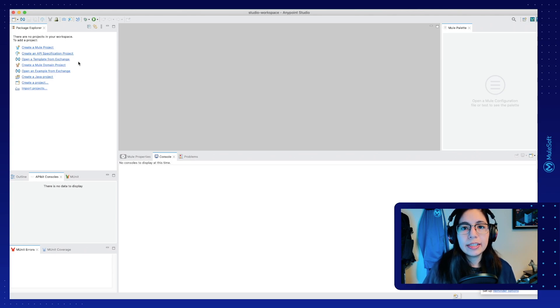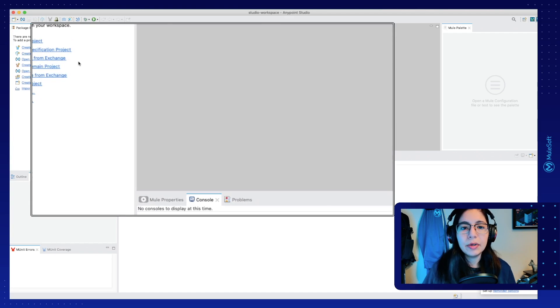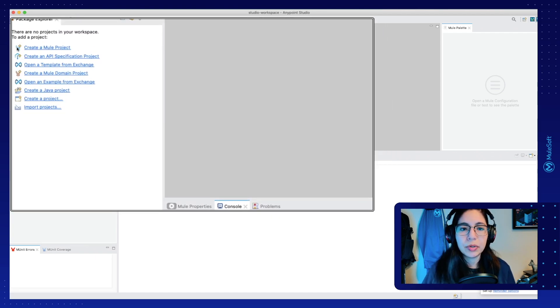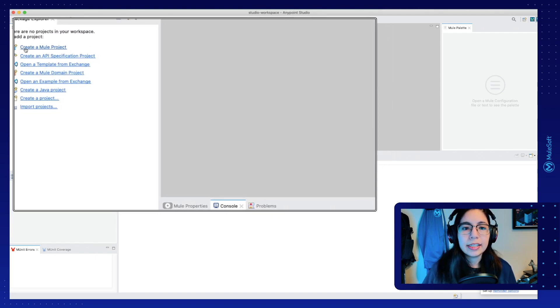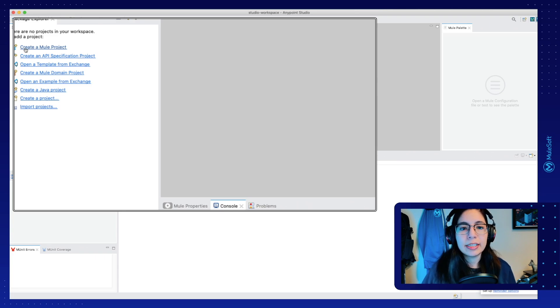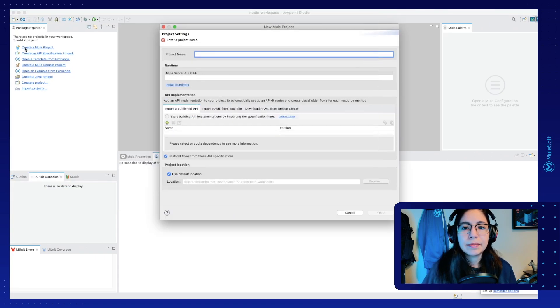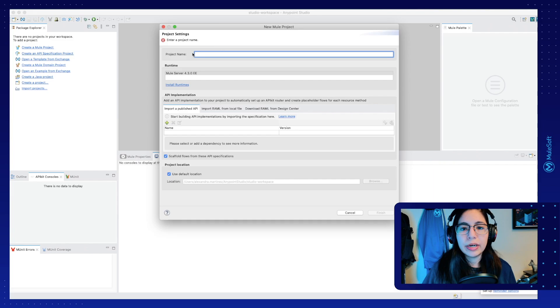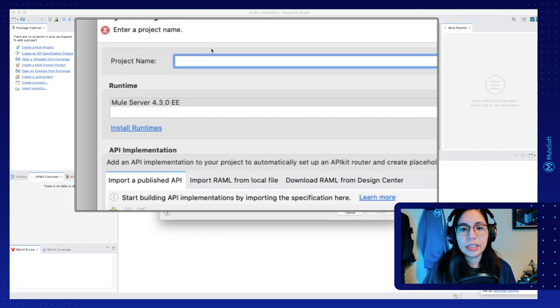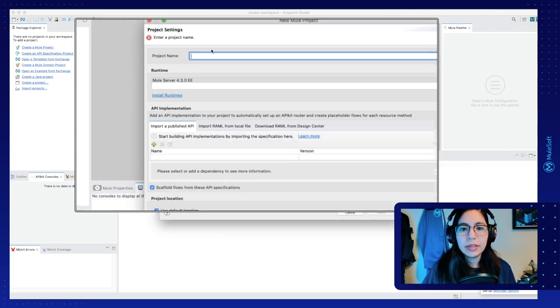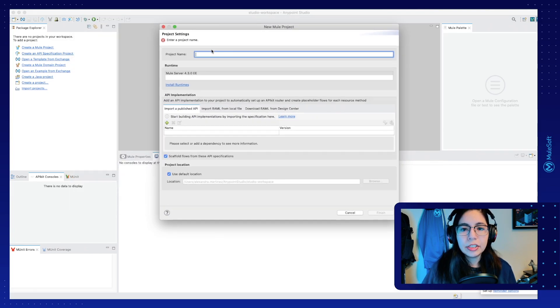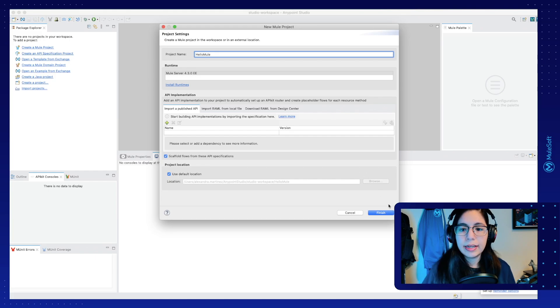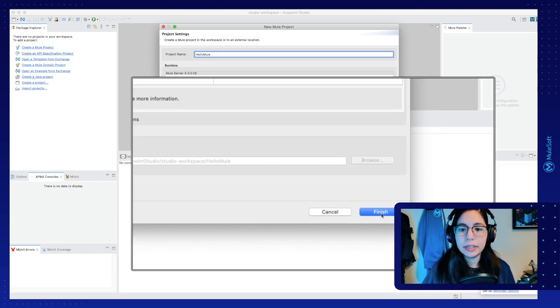To get started, let's first create a new mule project. So if you go to the left side of the screen and click on this Create a Mule Project link, this will open a new window where it's going to ask you for the project name. Let's just write Hello Mule and click on Finish.